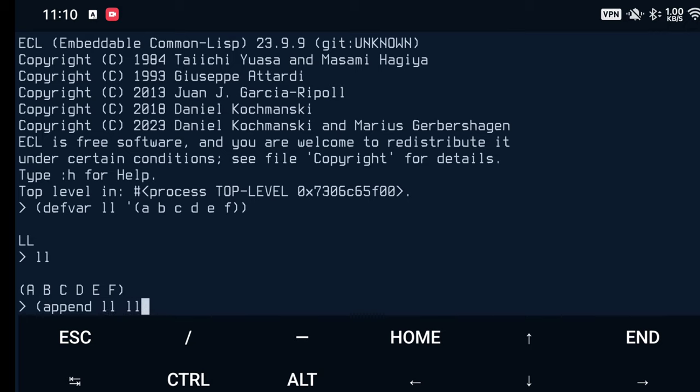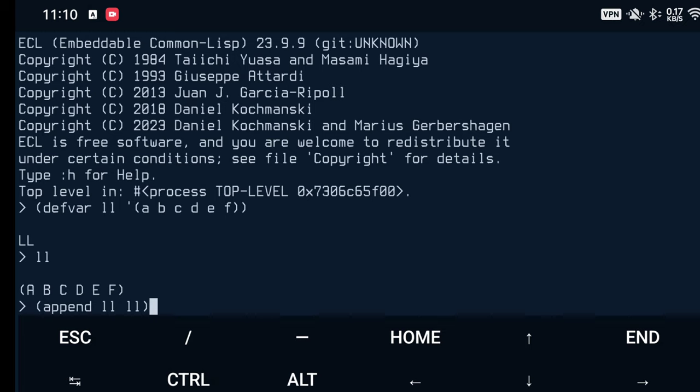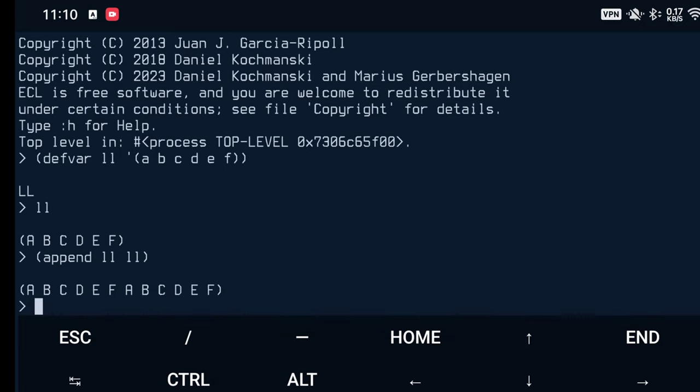Now, append is a so-called non-destructive function insofar as the elements are being used in order to create a new list. And append does not affect the original lists which are being used for the appending operation. So when I have append LL to itself, what we're getting is A, B, C, D, E, F and A, B, C, D, E, F. Simply twice the list we had before, right?